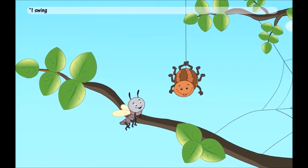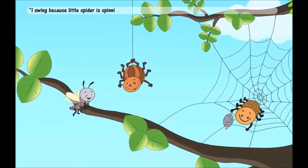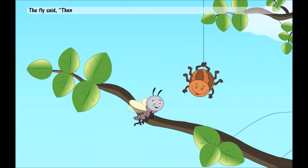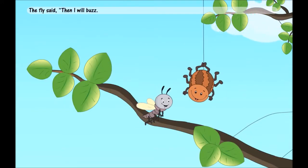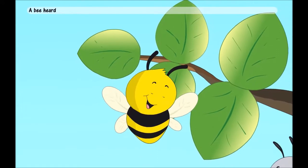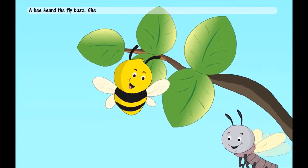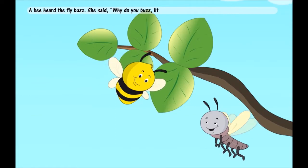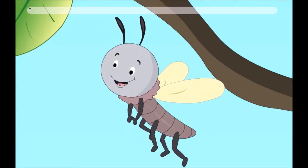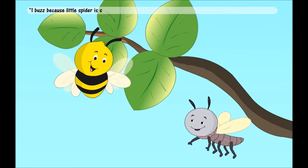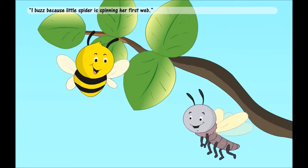I swing because little spider is spinning her first web. The fly said: Then I will buzz, I will buzz and buzz. A bee heard the fly buzz. She said: Why do you buzz, little fly?